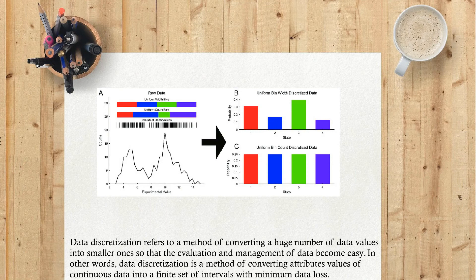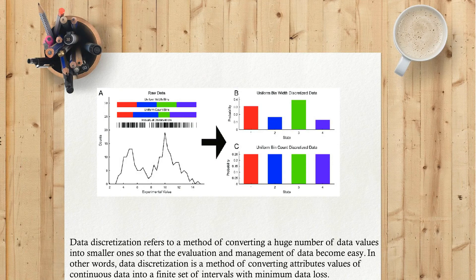In other words, data discretization is a method of converting attribute values of continuous data into a finite set of intervals with minimum data loss.